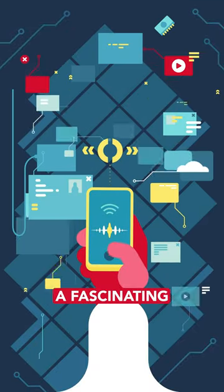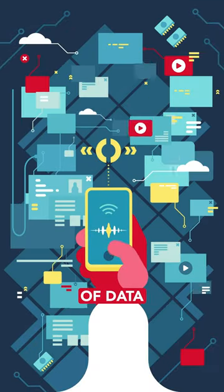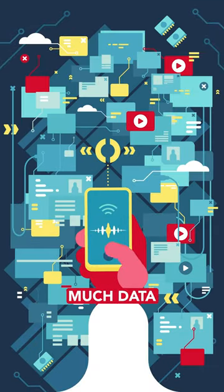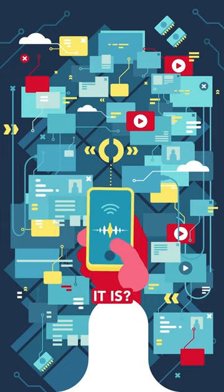The internet. A fascinating place with a lot of data. But do you realize just how much data it is?